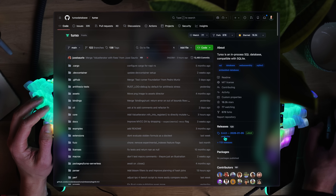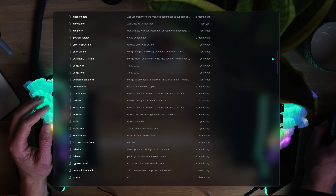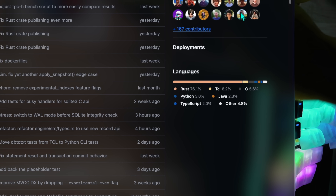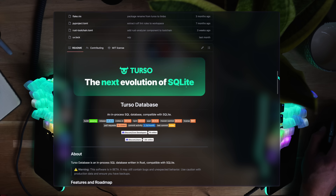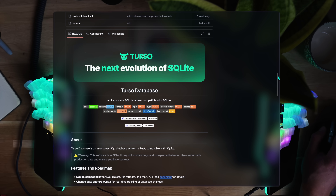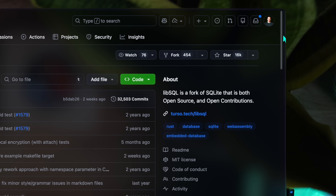Turso, previously named Limbo, is a process-based SQL database compatible with SQLite, which is already exciting. It's written in Rust and declared as the next evolution of SQLite itself, but we're here for what enables Turso under the hood — LibSQL, a fork of SQLite, making it truly modern.